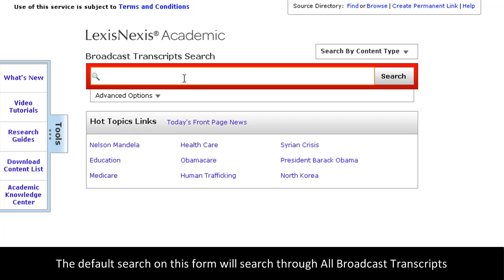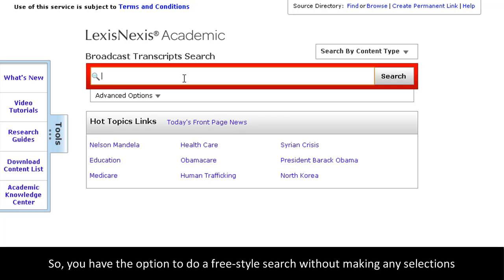The default search on this form will search through all broadcast transcripts, so feel free to just type in a topic and run a broad search.